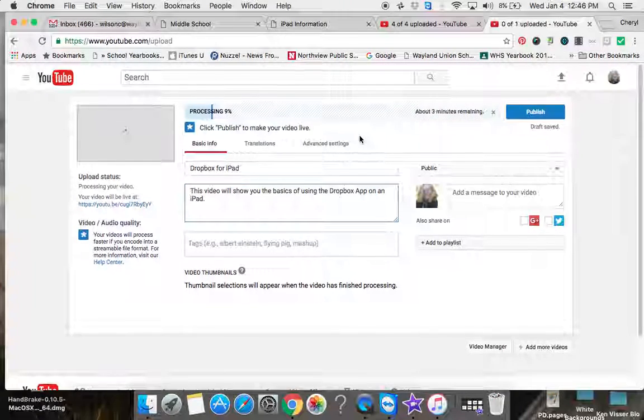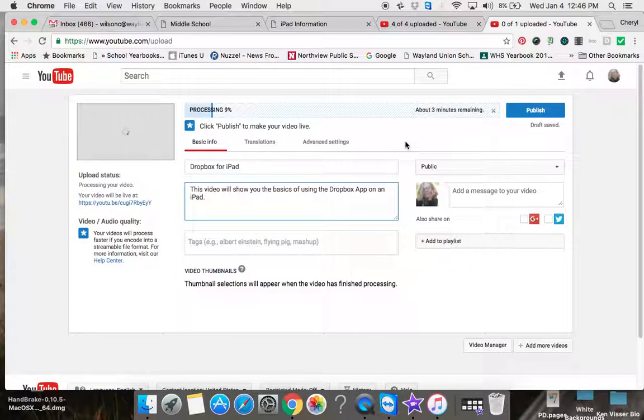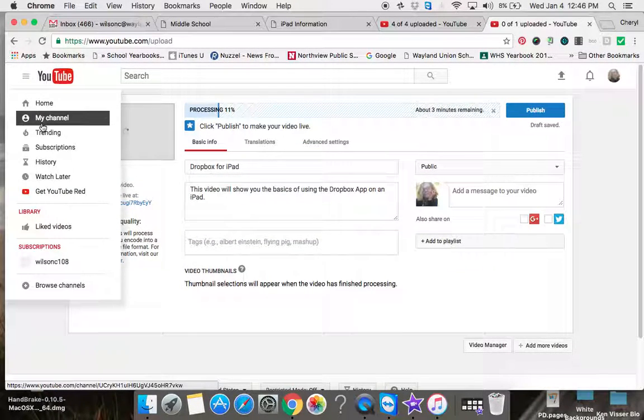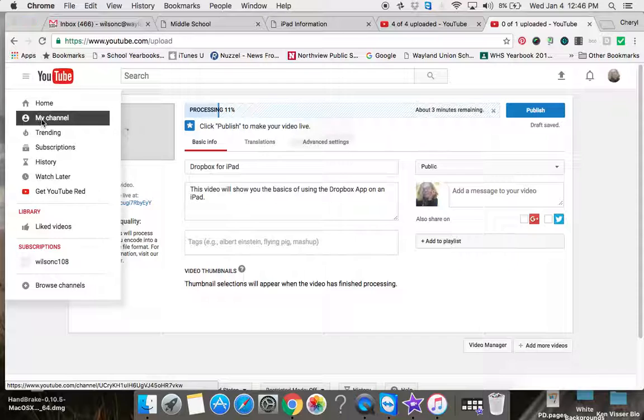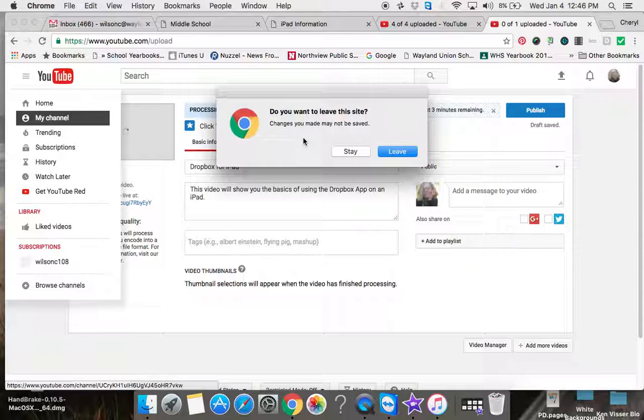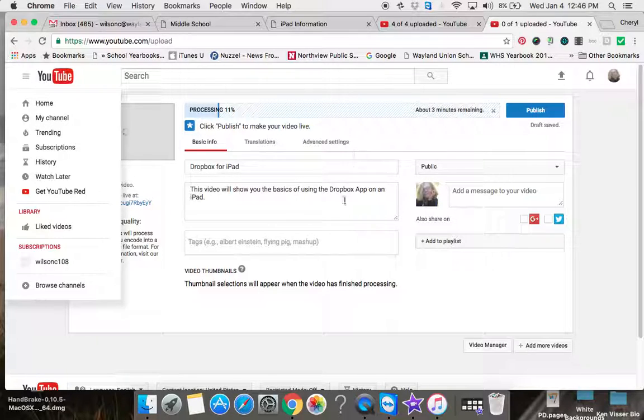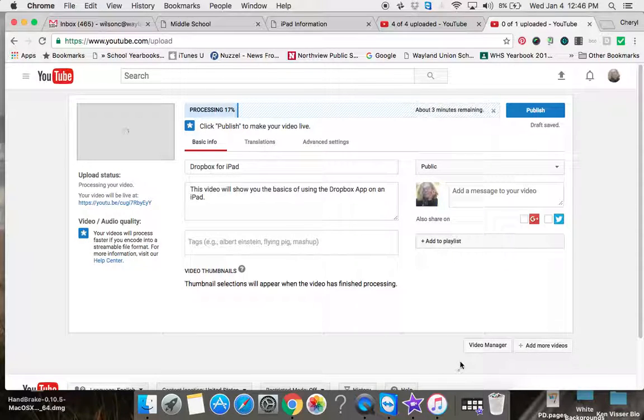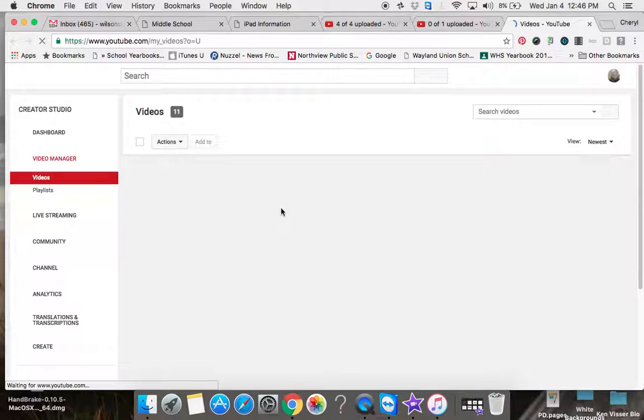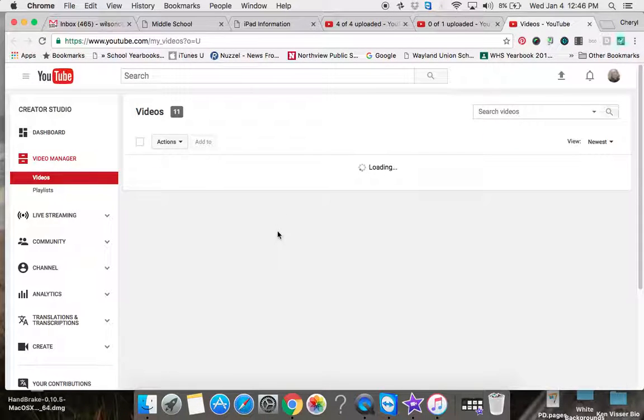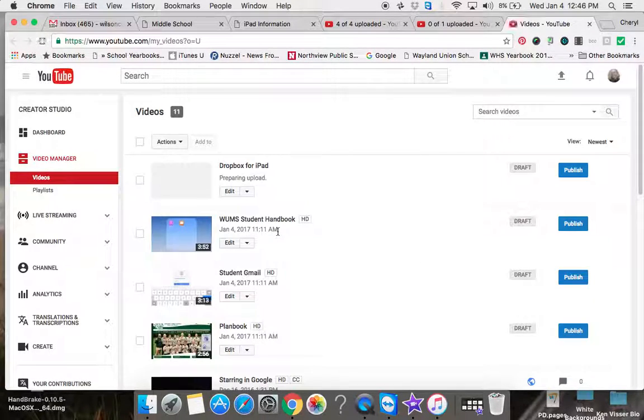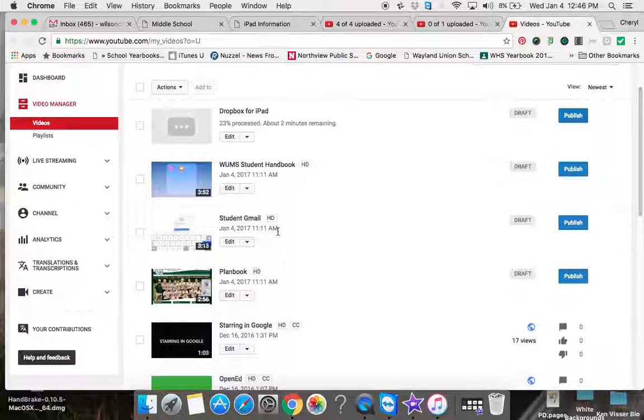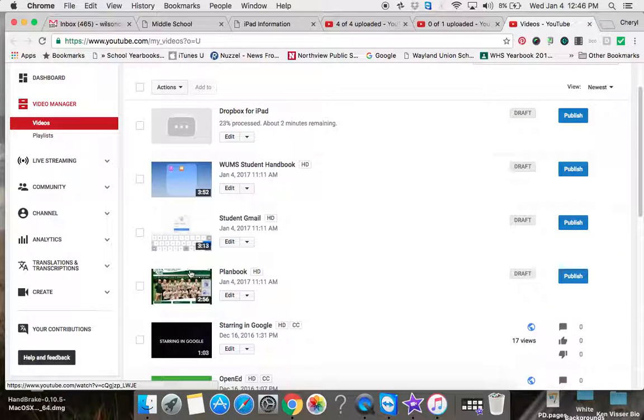I have some other videos that I need to work on. I'm going to go back to my channel while that's working, and then to the video manager. Once you've uploaded a video—this is one that I did today, Planbook—